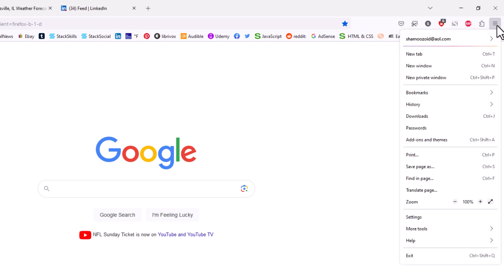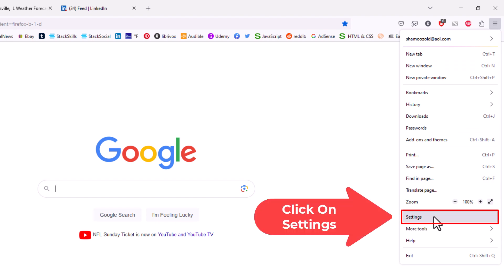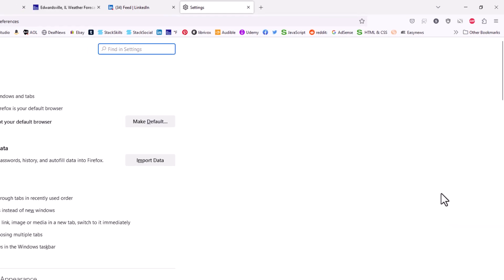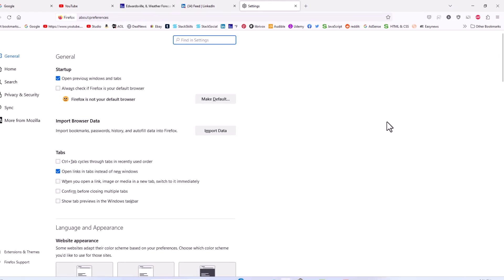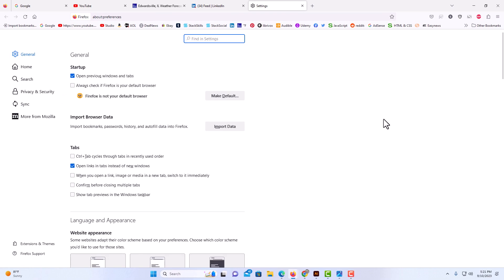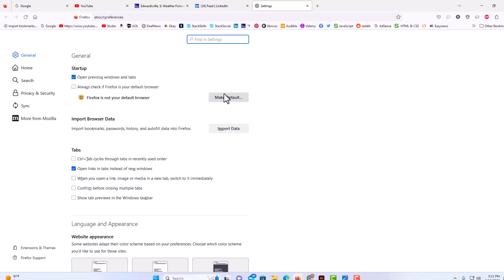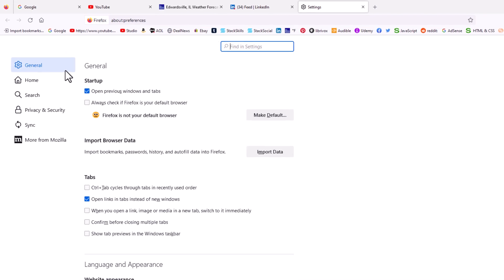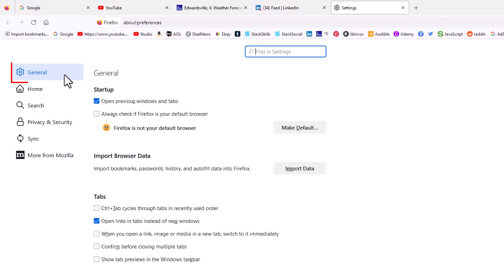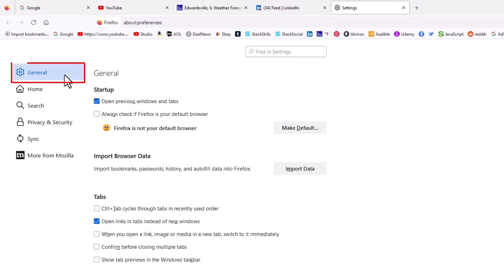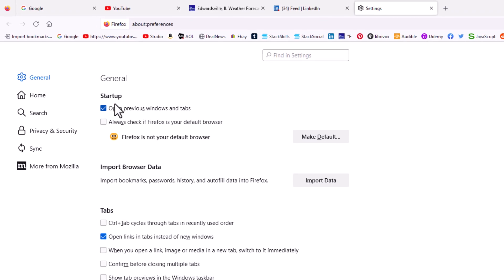Then you want to go down to where it says Settings and click on Settings. Now in this window that opens up right here, you want to make sure that you're on the General tab.